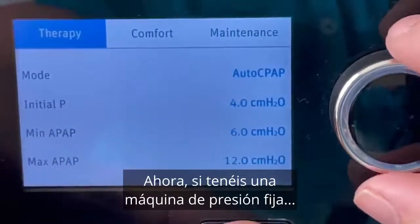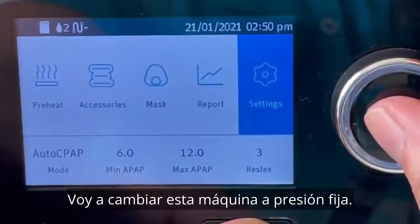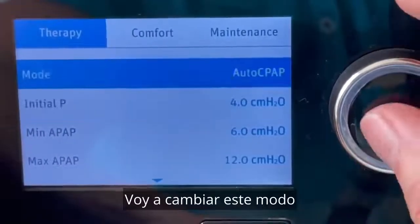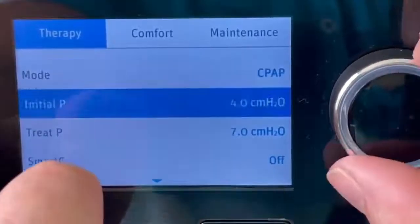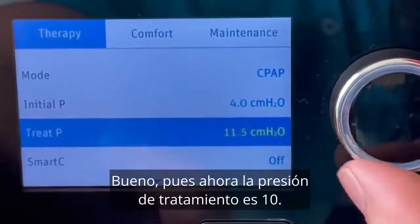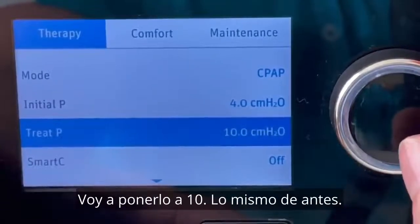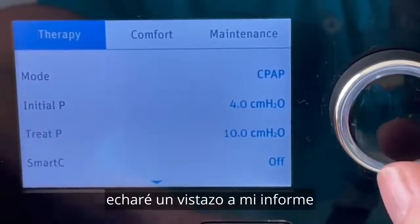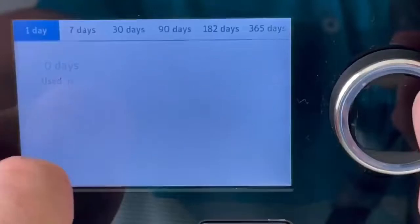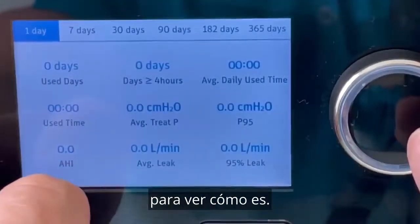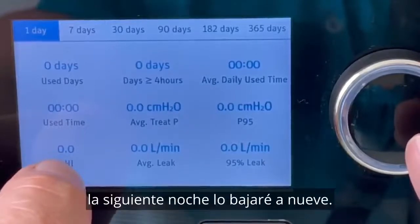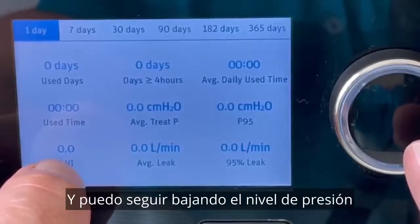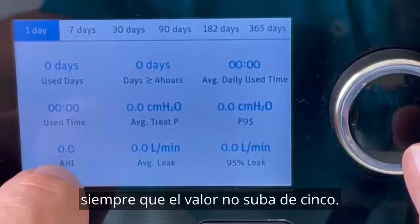If you're on a fixed pressure CPAP machine — where the pressure stays at one level — you do the same thing. I'll change the mode from auto CPAP to CPAP, and now my treatment pressure is 10. I'll run the machine for a night on 10 centimetres, then in the morning check my report and look at the apnea hypopnea index. If it's below 5, the next night I go down to 9; if it's still below 5, I go to 8 — and I can keep bringing the pressure level down as long as this value doesn't go above 5.